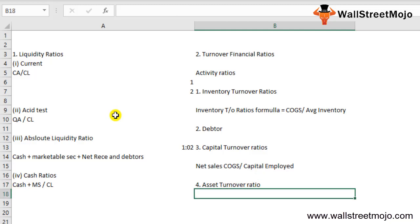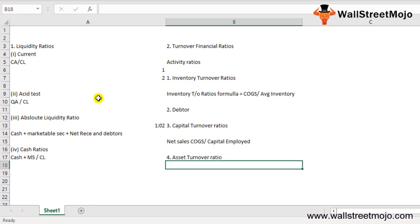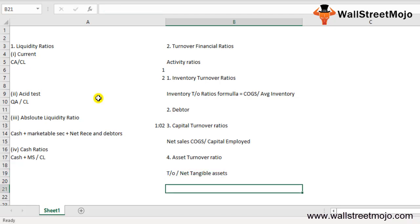The fourth turnover ratio is the asset turnover ratio. This ratio reveals the number of times net tangible assets are turned over during the year — a higher ratio is better. The formula is: Turnover divided by Net Tangible Assets.